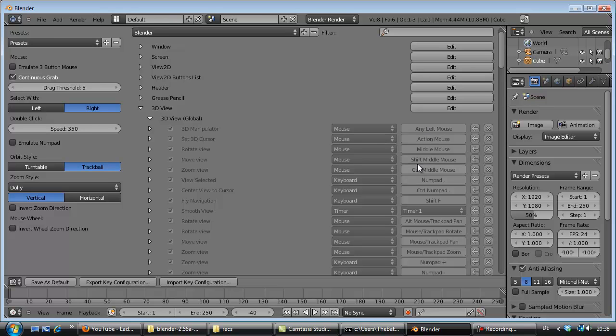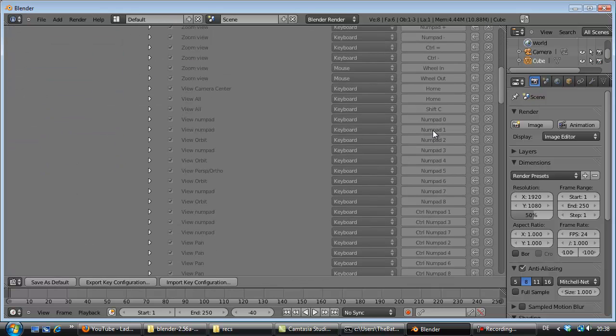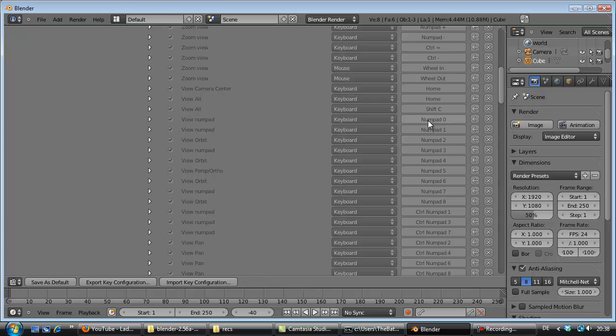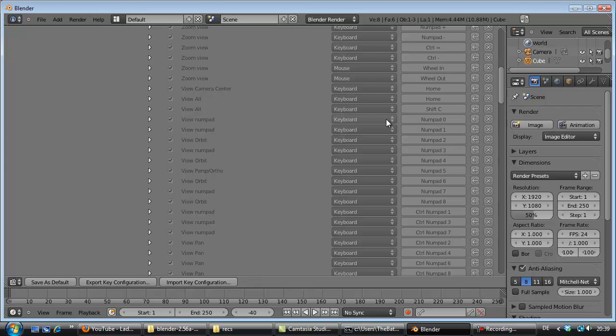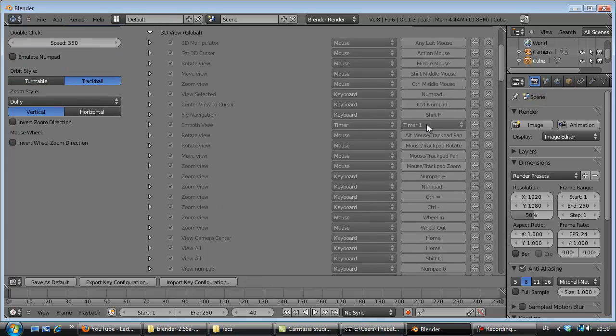You will look in here for these things: Numpad 0, Numpad 1, Numpad 2, and all that stuff. You just press on that little button here.